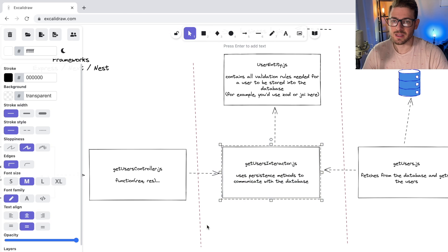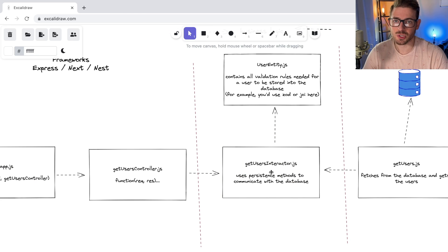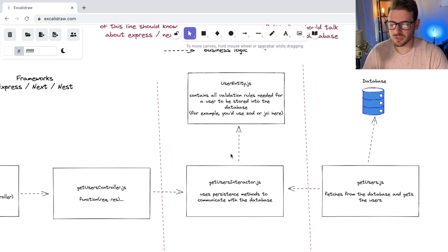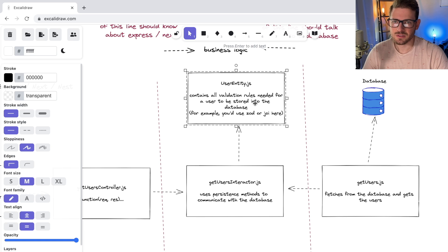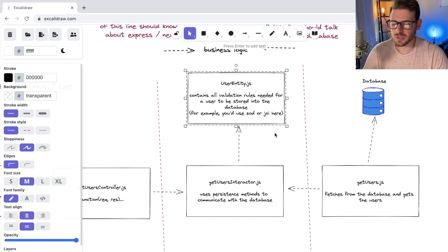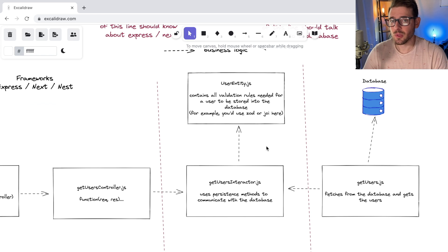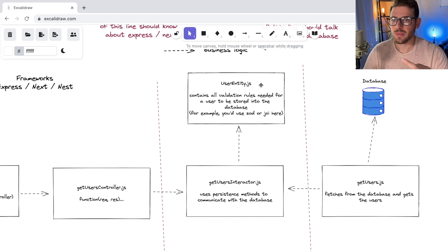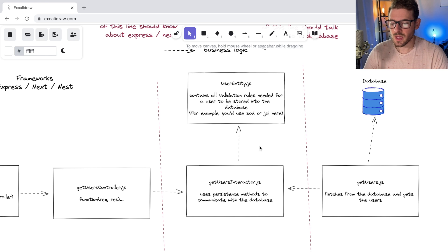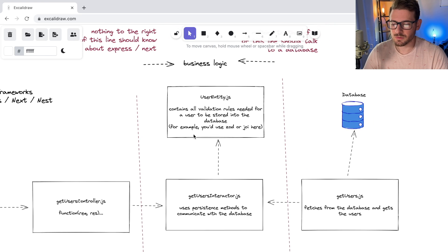Inside the interactor you can do validation to make sure the things passed in match certain criteria. We do that using something called entities — classes that have a bunch of properties and validation rules coupled into the data. For example, a user entity might have a status of 'registered' and a receipts array recording when and how they paid. You might use Joi or Zod validation rules to enforce those constraints.